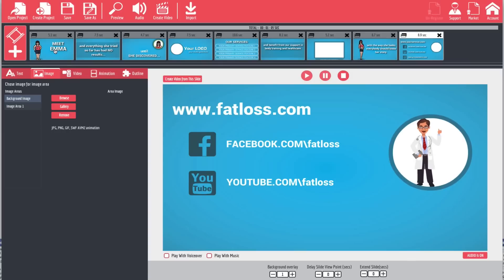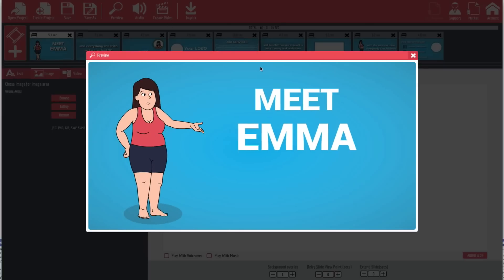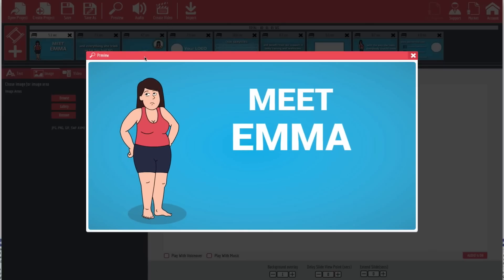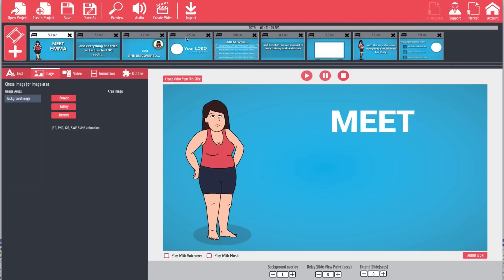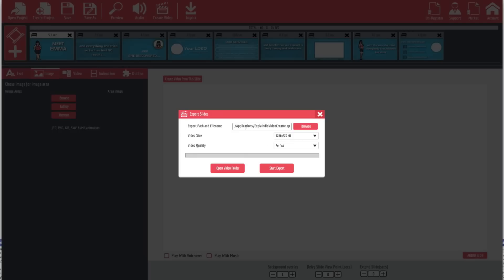Before we export, we can preview the whole thing — come back to the beginning at 'Meet Emma' and hit preview. Once we're done with that, all we have to do is hit 'Create Video,' choose the location, the video size, the video quality, and then hit 'Start Export,' or open the video folder to see other videos. That's how you create your video from a slide template. In the next video we're going to talk about whiteboard. See you next time!